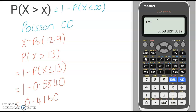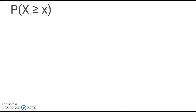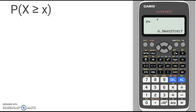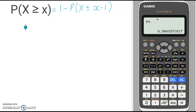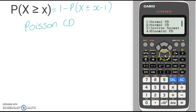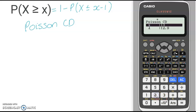My final example is a greater than or equal to question. Again, the Casio ClassWiz cannot work this out directly, so you need to use the rules of probability, which state that P(X ≥ x) equals 1 minus P(X ≤ x − 1). So again, we will be using the Poisson CD option — go to the menu, option 7, Distributions, and scroll down to Poisson CD. For one value, we will be using Variable, number 2. My example for this one is: x is distributed with a Poisson distribution with a lambda of 9.62.